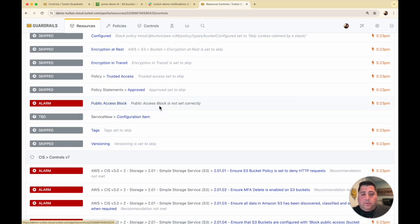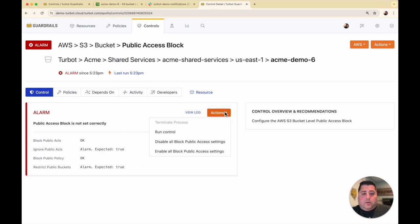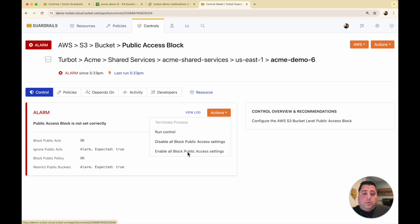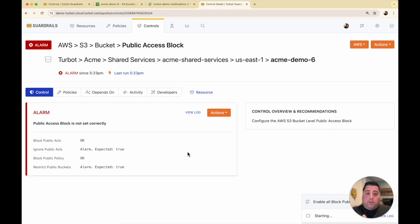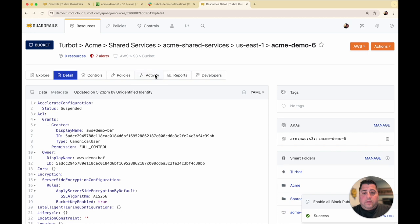So for example, the public access block control here, I can take a quick action to disable those public access block settings, or I can enable all of them. In this case, if I enable all of them, that's going to take the action here. So there it showed a success, and it's going to run that on the bucket itself.